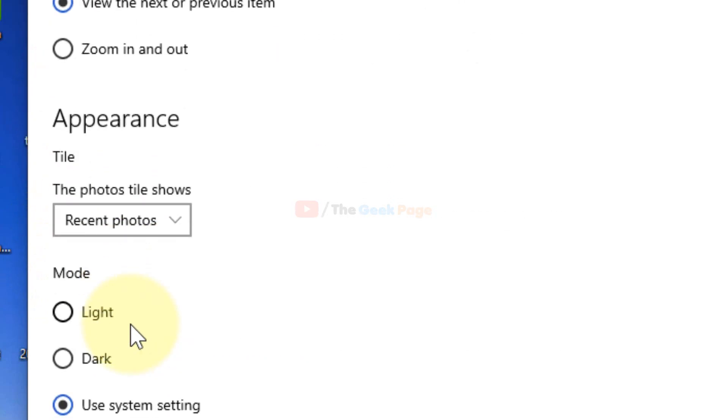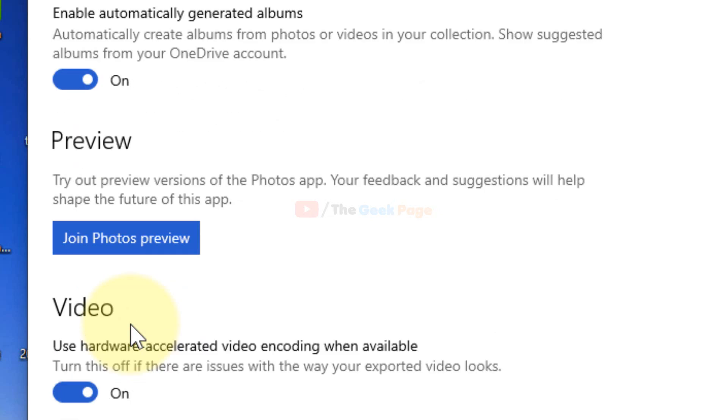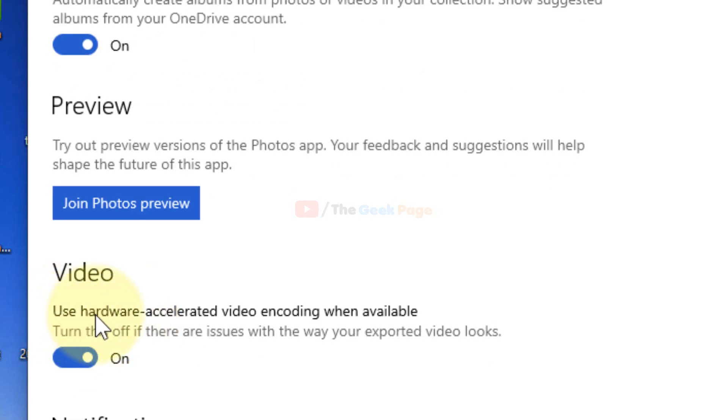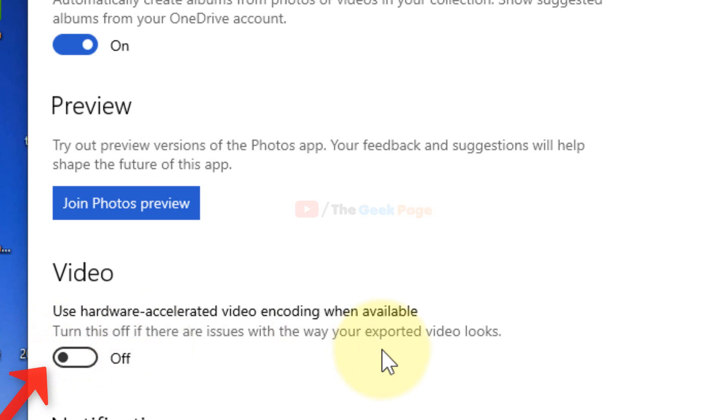Now scroll down and turn this option also off - Use hardware-accelerated video encoding when available. And now your problem will get fixed. Your Photos app will load faster. Please do like the video to support us, guys.